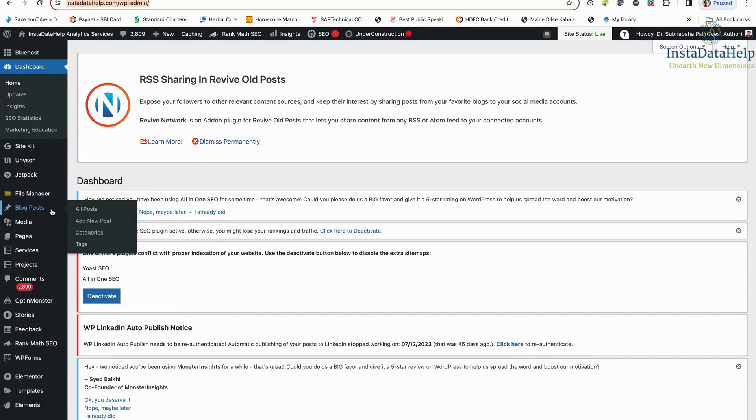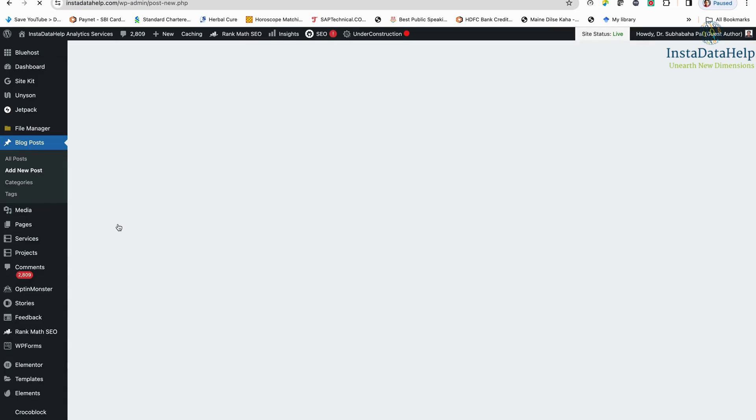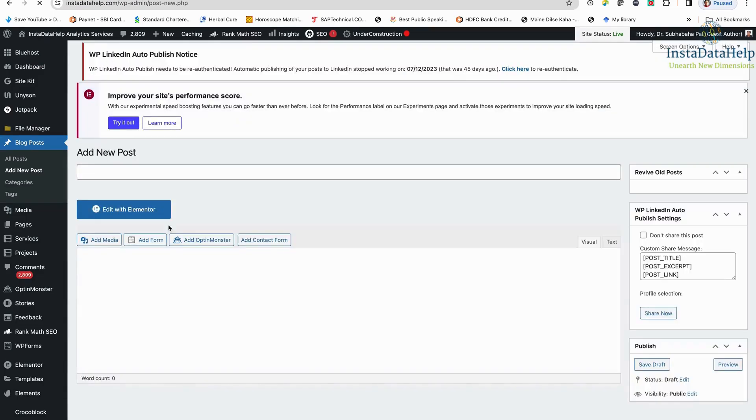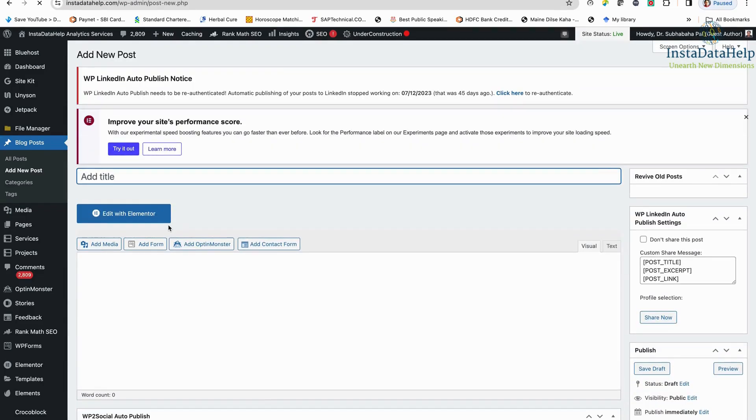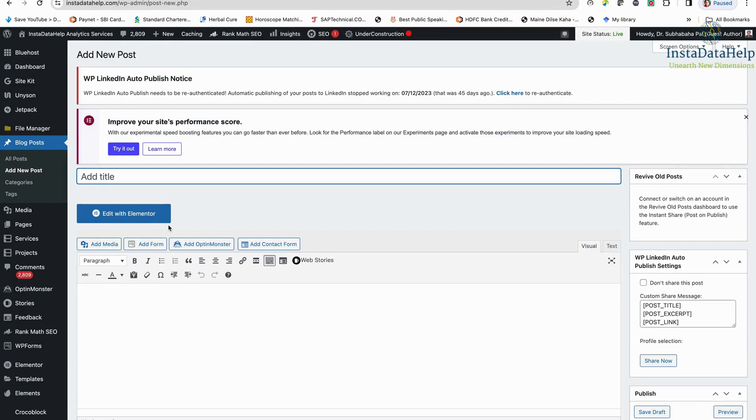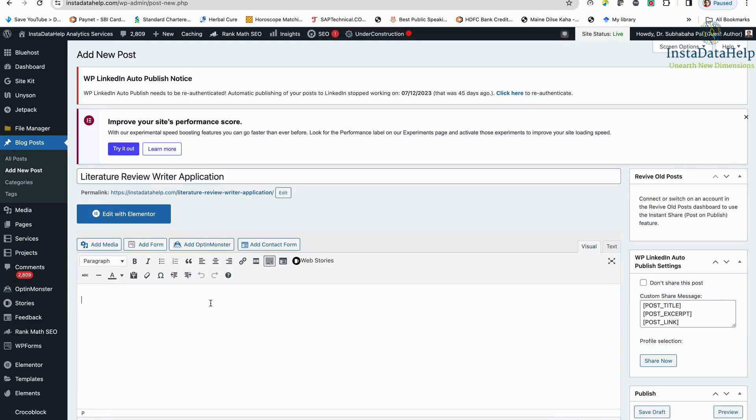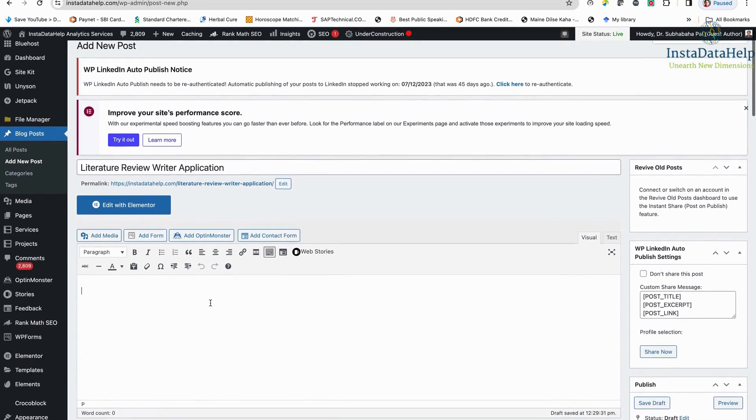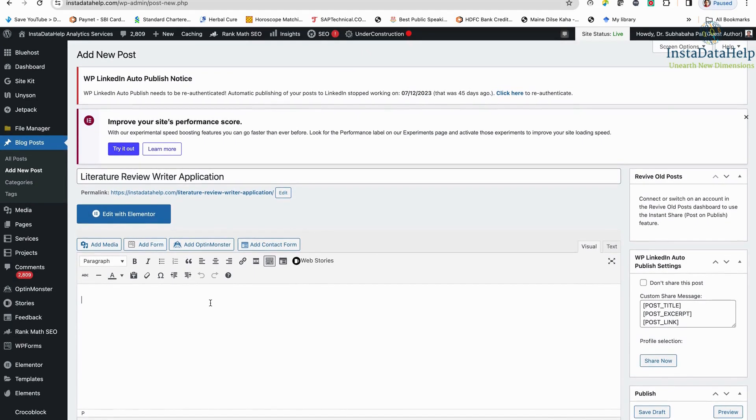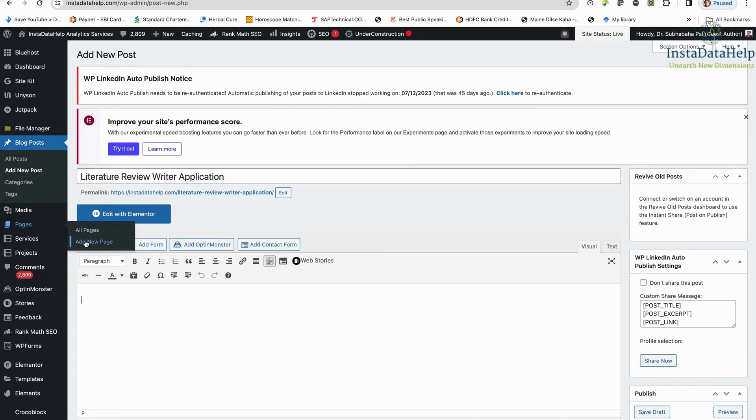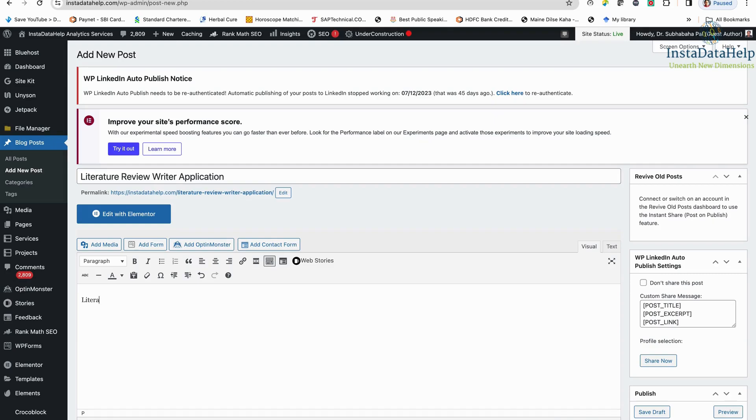Now in the blog post, I am clicking add new post. So I have added a new post. Just for testing purpose, I am just writing literature review writer application. So this is my Streamlit application. This is the blog page or you can use, this is blog page. You can similarly use the general page also. You can add new page also. This is actually, I have done blog post. So the process is same. I am just writing literature review writer application.